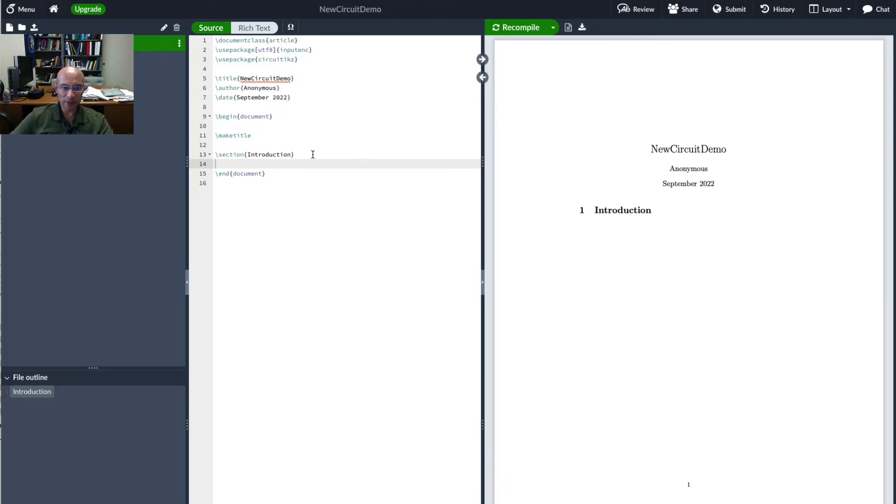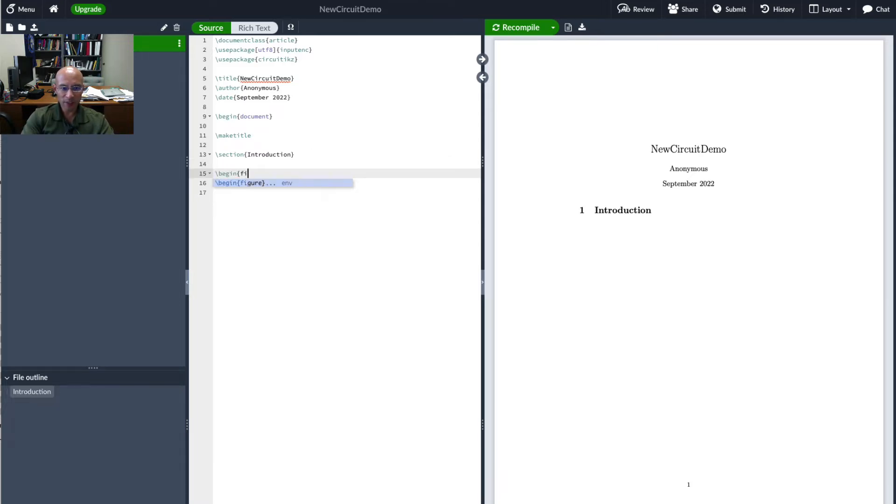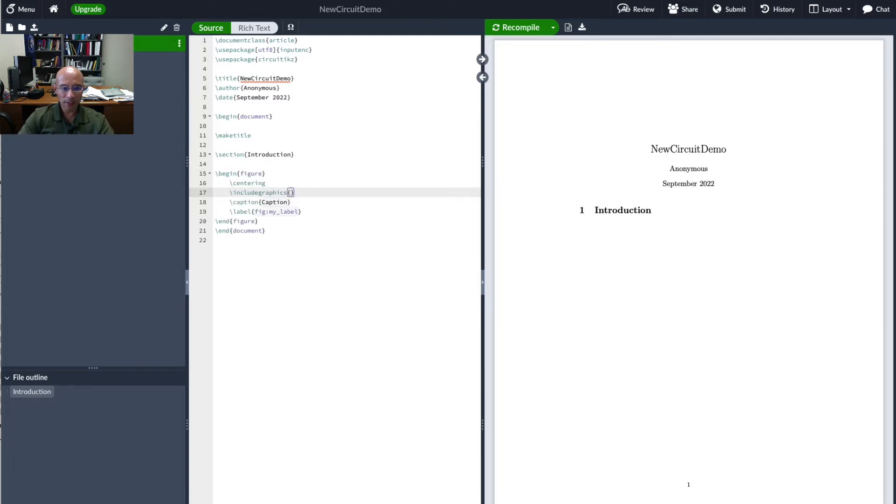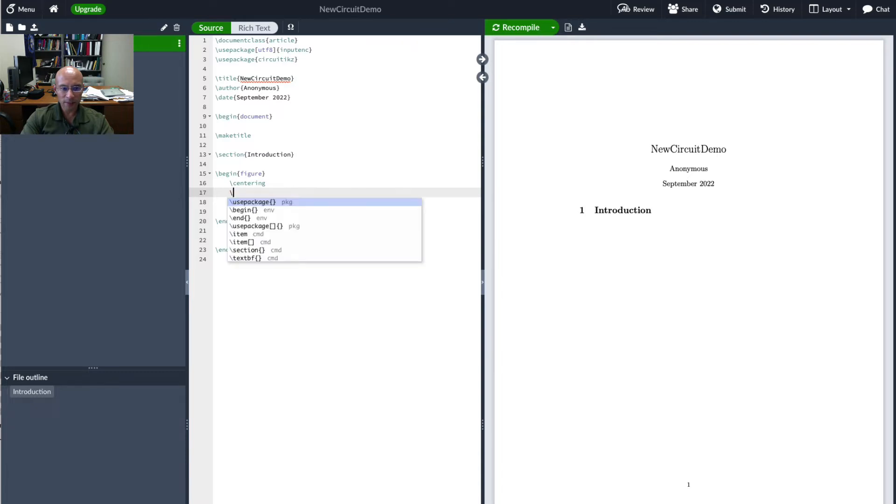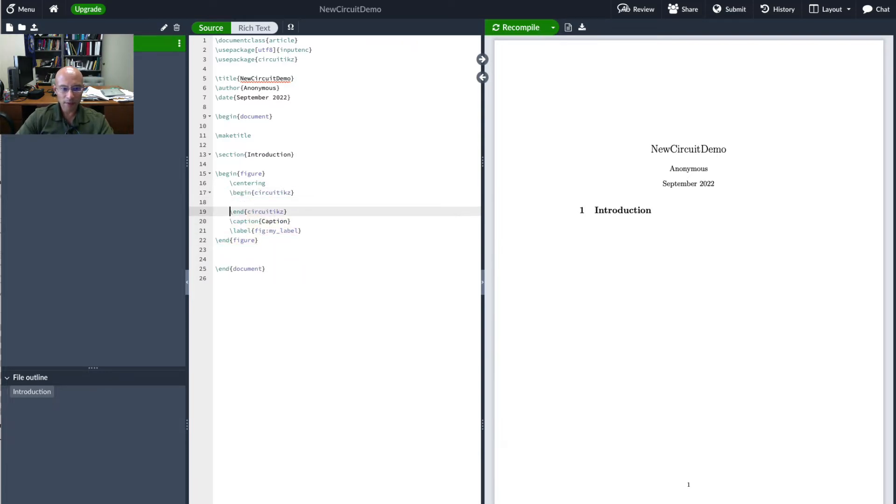Okay now we're going to add a figure. Begin by typing begin and then put fig. And this is enough for completion so I hit enter and I get a figure template. Instead of include graphics we put here begin circuitikz, enter to get our full environment.